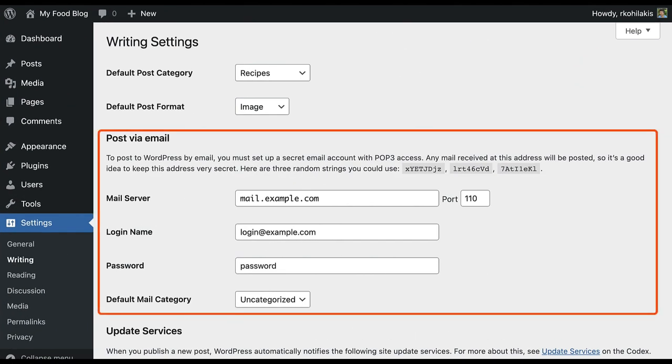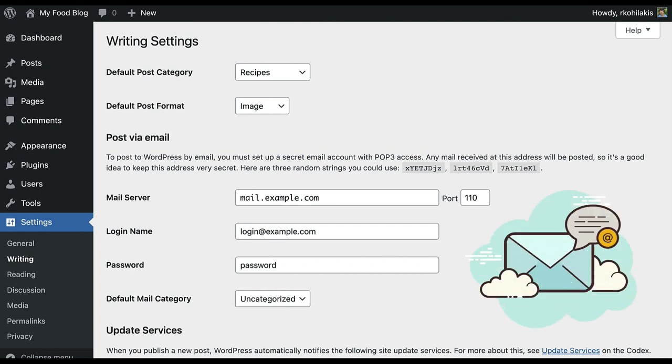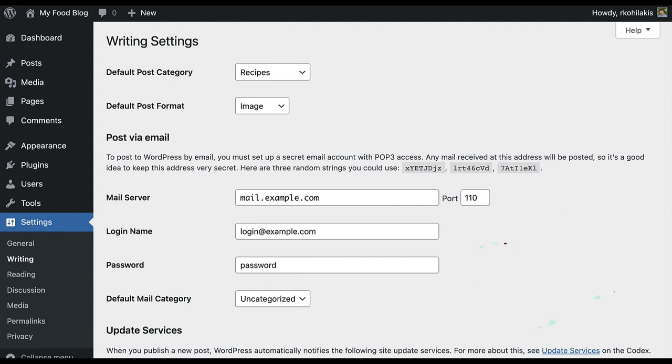Next, you'll find a unique feature that allows you to write and publish posts right from your email. To use this feature, you'll need to create an email account with POP3 access. If you got an email through your WordPress hosting provider, it'll probably work, or you could use other options like Gmail or Yahoo Mail.